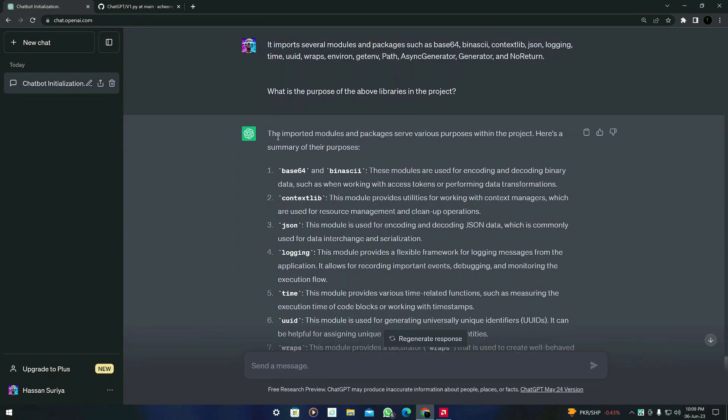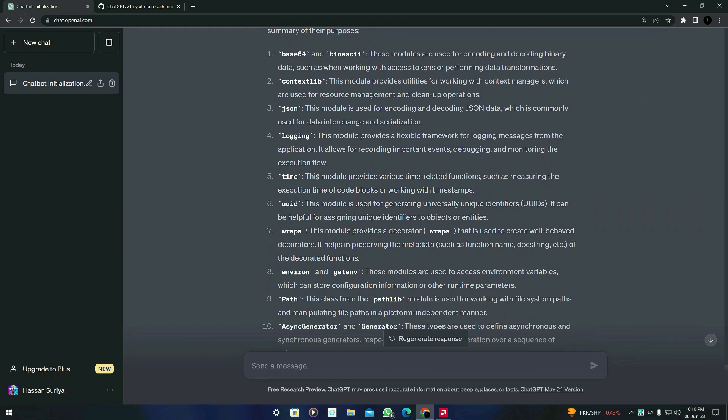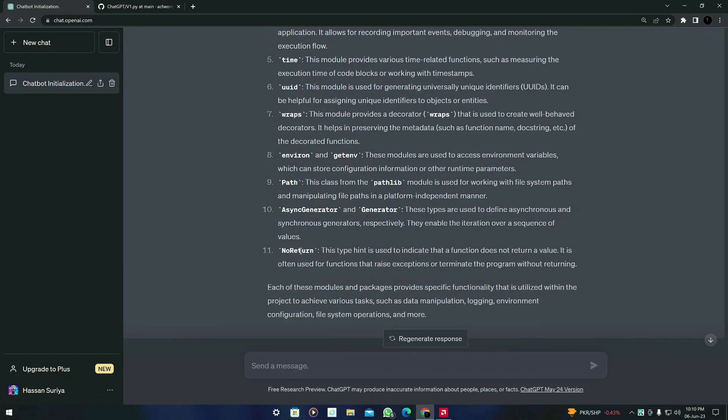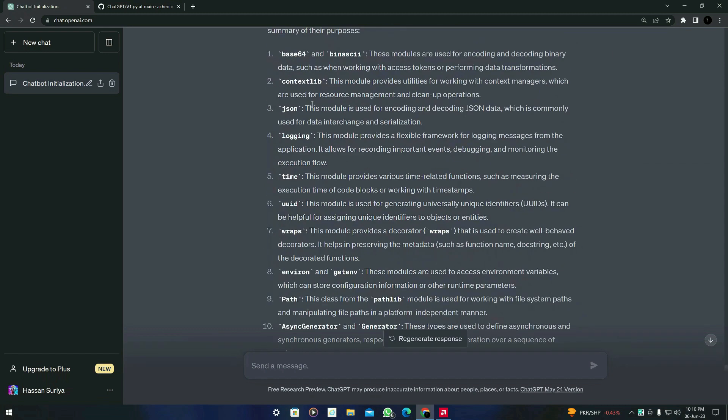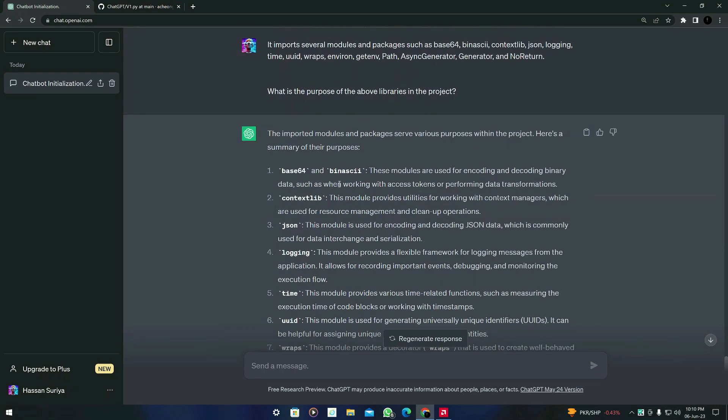So here is the result from GPT. It says that the imported modules and packages serve various purposes within the project. Here is a summary of their purposes. So it explains about 11 libraries and you can see that it gives us a little bit of explanation so that we can have an idea what is the function of these libraries.